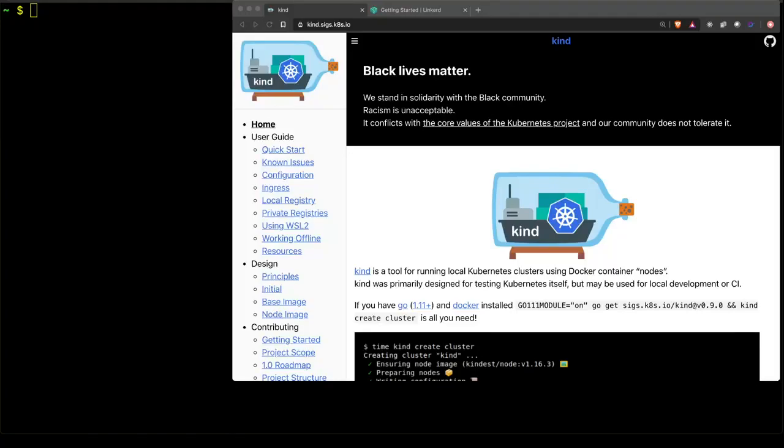Hello, and welcome to this Getting Started with Linkerd Service Mesh introduction video. In this video, we're going to install Linkerd onto a locally running Kubernetes cluster in Kind.